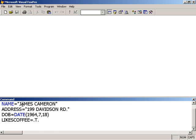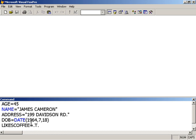So here I've gone ahead and created five memory variables. As I stated earlier, to create a variable in Visual FoxPro is as simple as typing the name of the variable and assigning a value to it.